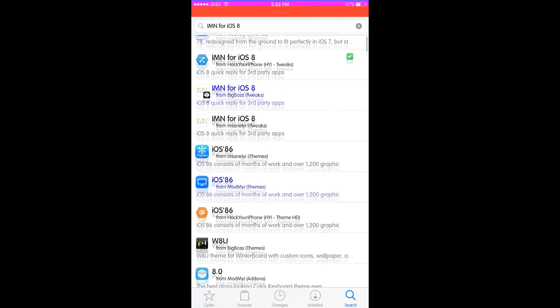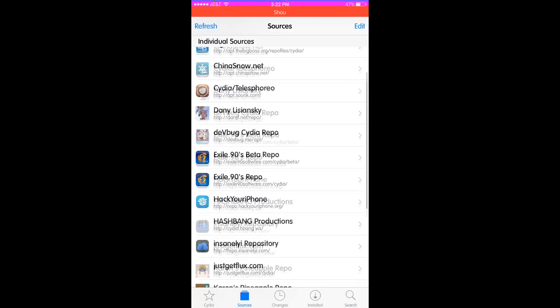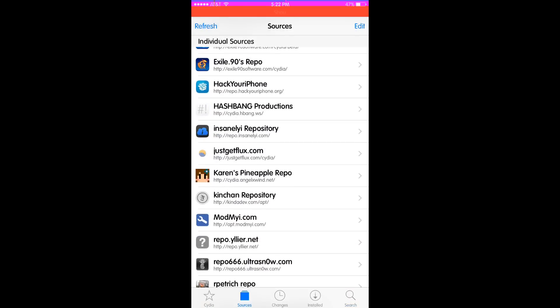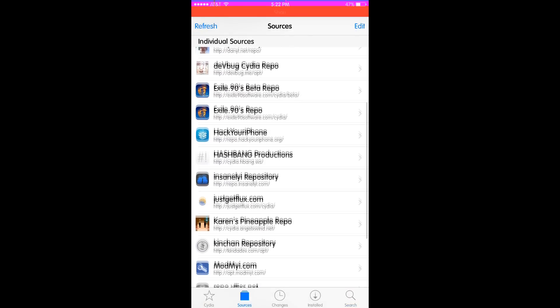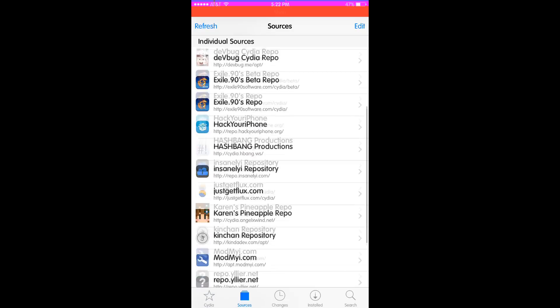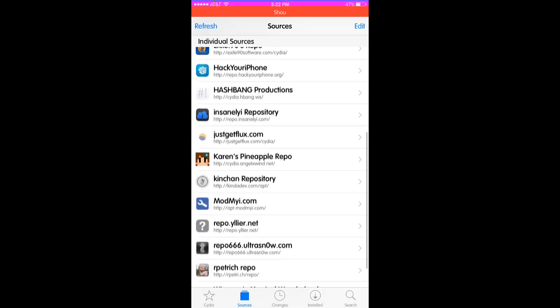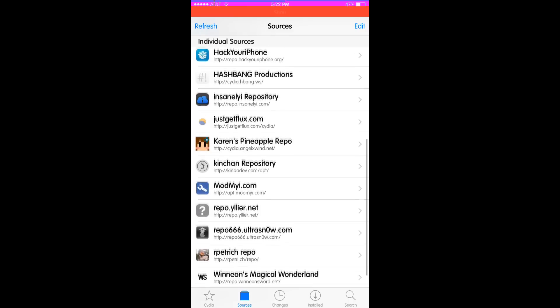If hackyouriphone doesn't work, I'll give you the Insanelyi repo right now. If I can actually find it, that'd be awesome, but I have so many repos. There you go: repo.insanelyi.com. It's very simple, go ahead and type it in.